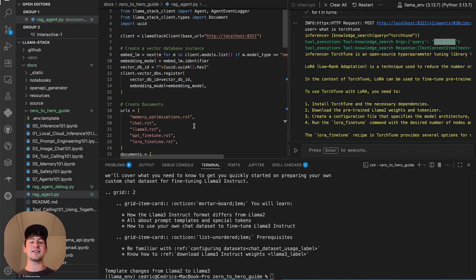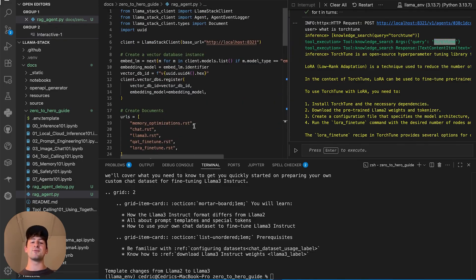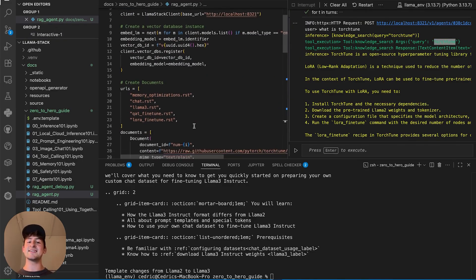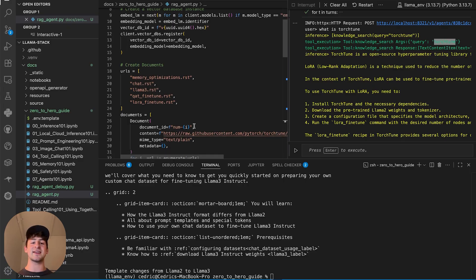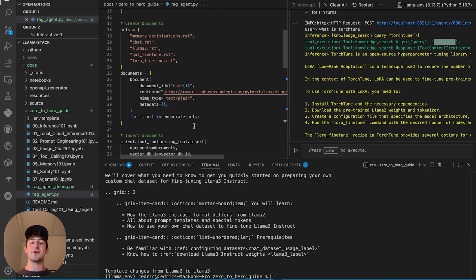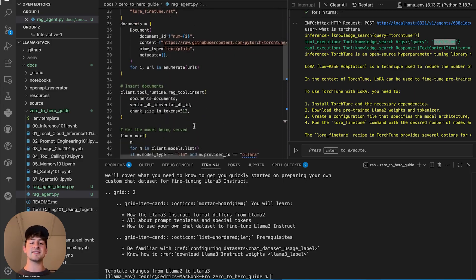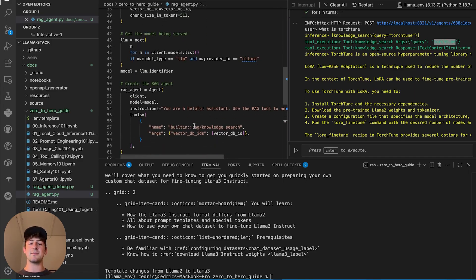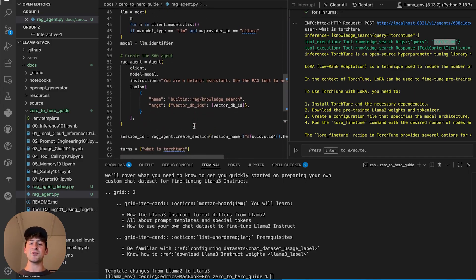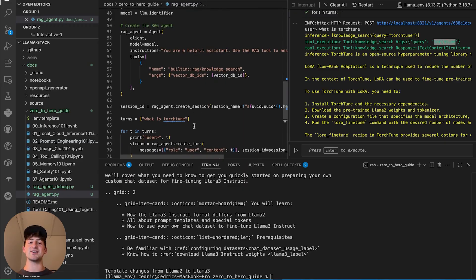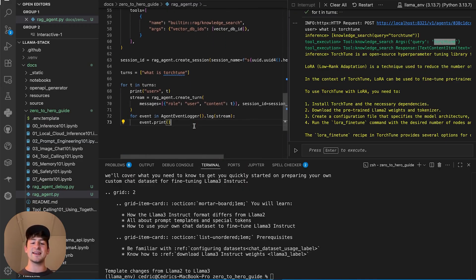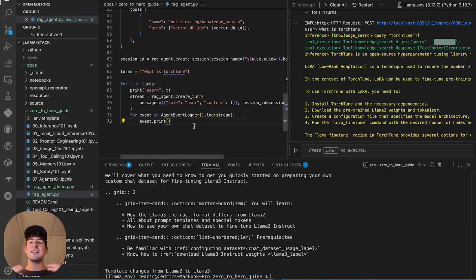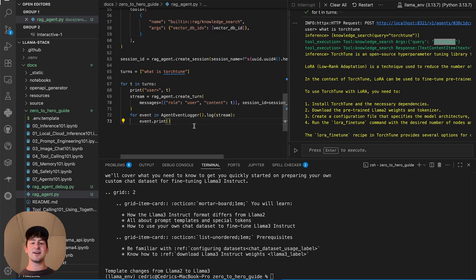Just like that, in less than 100 lines of code, we have connected to Llamastack, created a vector database, created our documents, inserted them, and created a RAG agent that will dynamically pull information from that database. And we can use all these different providers that Llamastack enables us to use.